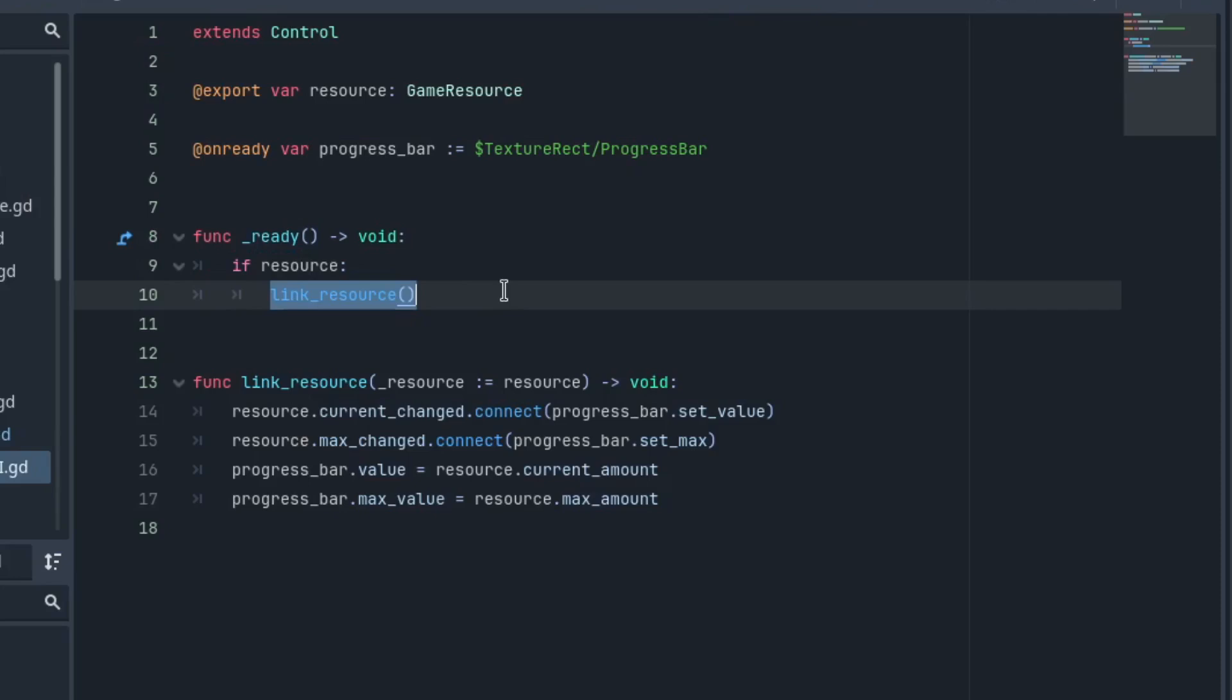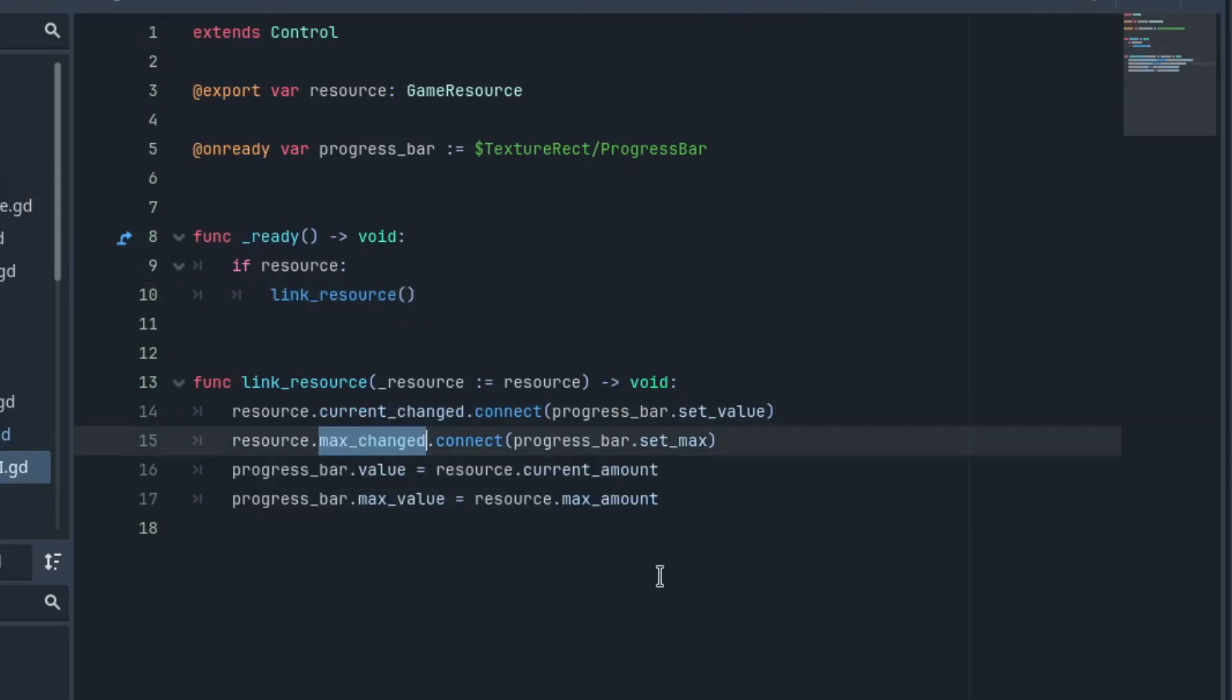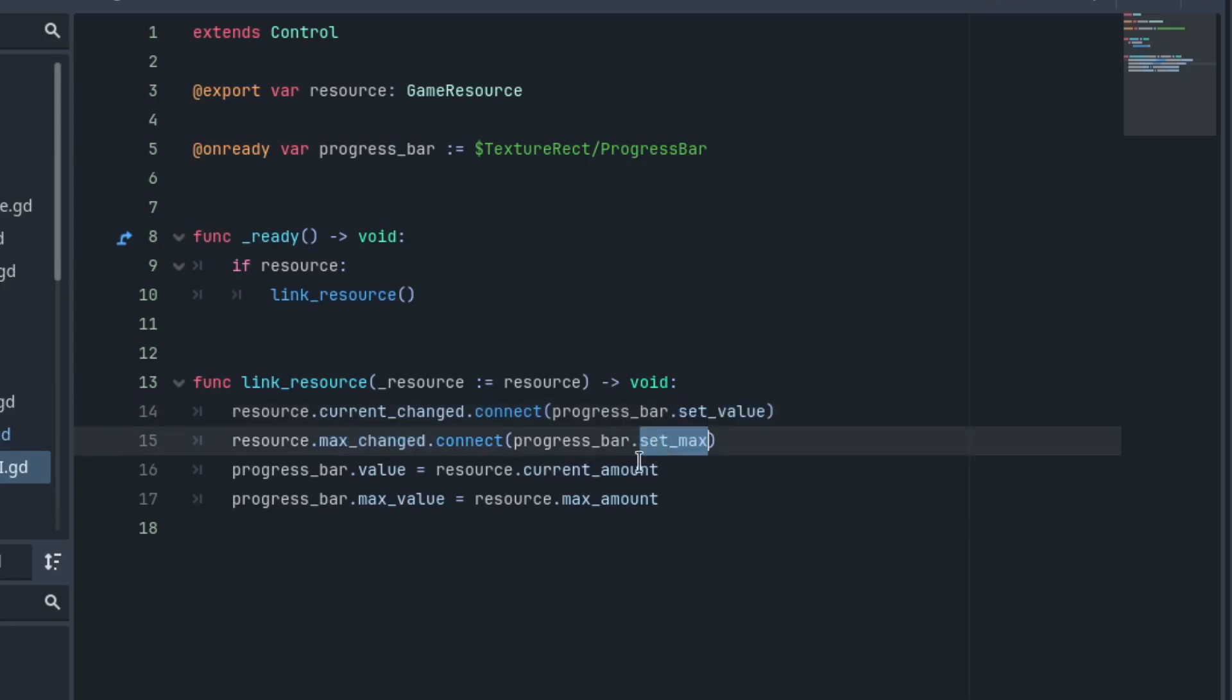The progress bar displays this value to players. If you open the script, this is basically all it does. It links a resource to the progress bar using the current change signal and the max change signal. It connects the current change to the set value of the progress bar,